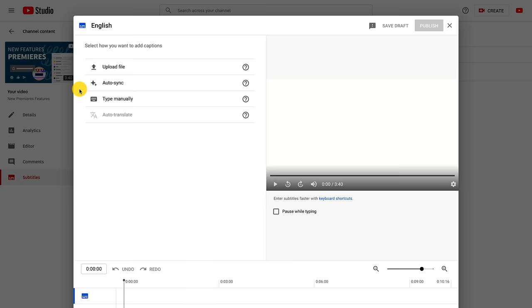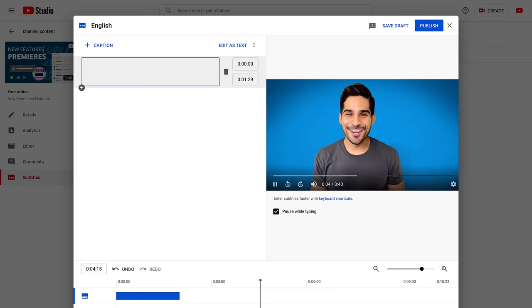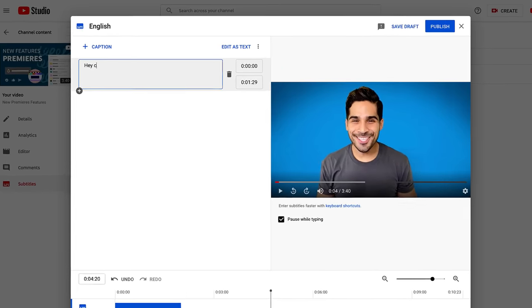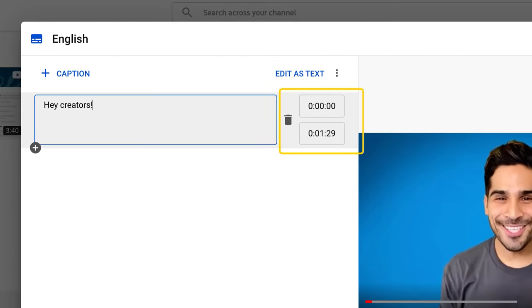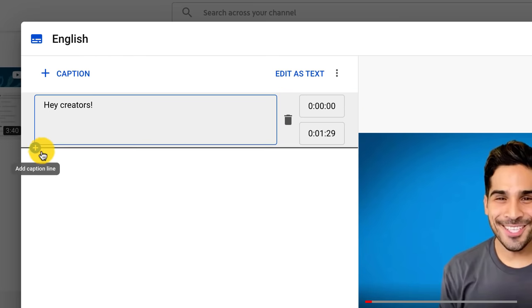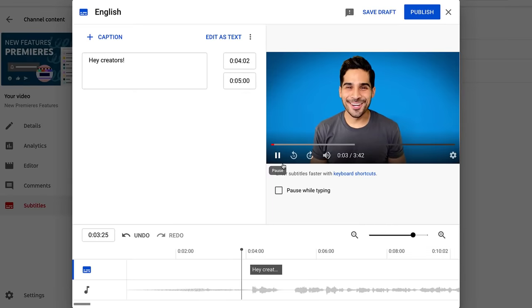And finally, select type manually to create subtitles by typing them in as you watch the video. To the right of here, you can manually set the timings or delete the caption. To add additional captions, click caption at the top or hover over the caption line and click the add caption line icon.